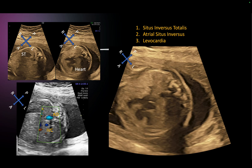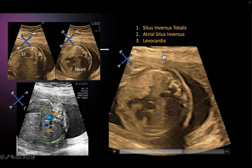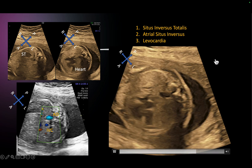This confirms situs inversus totalis — the entire situs is inversed. That is what a mirror image dextrocardia, or mirror image situs, is — we call it situs inversus totalis. The atrial situs is also inversus, but there is levocardia.